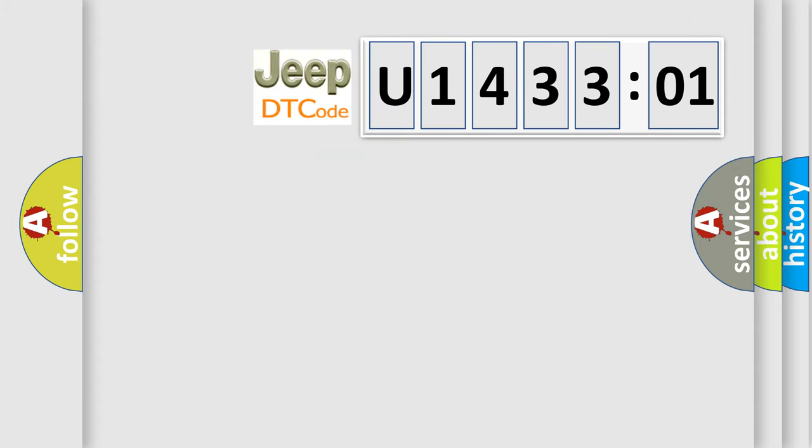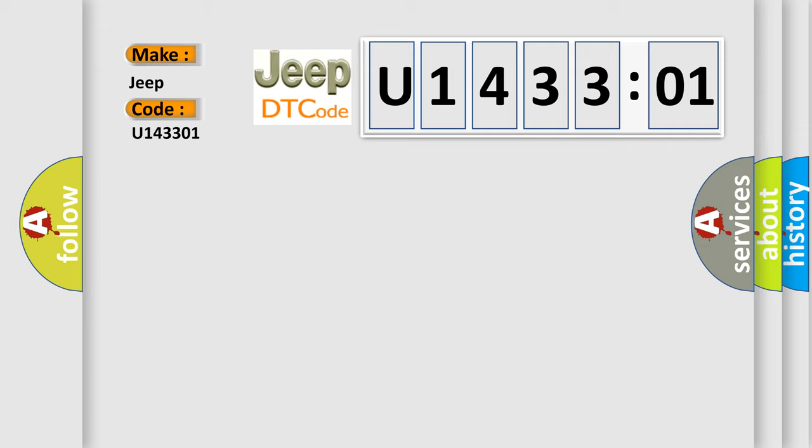So, what does the diagnostic trouble code U143301 interpret specifically for Jeep car manufacturers? The basic definition is: